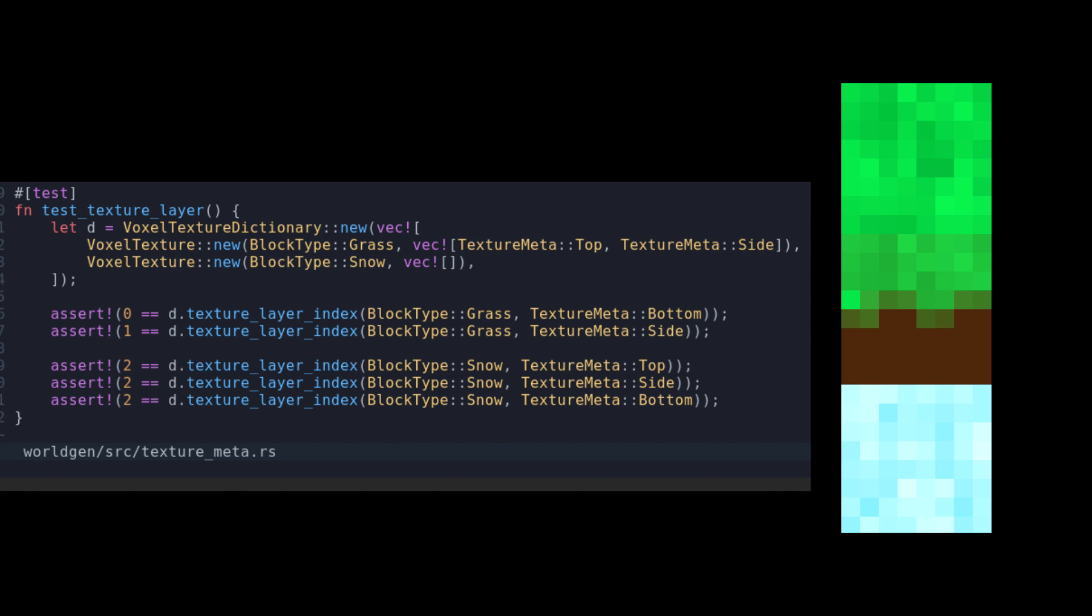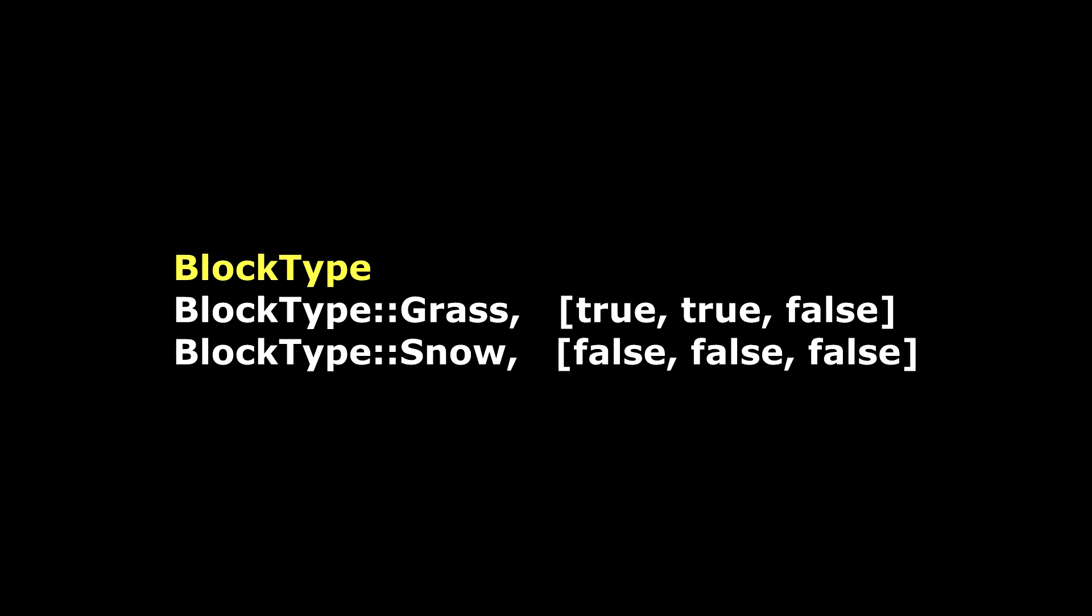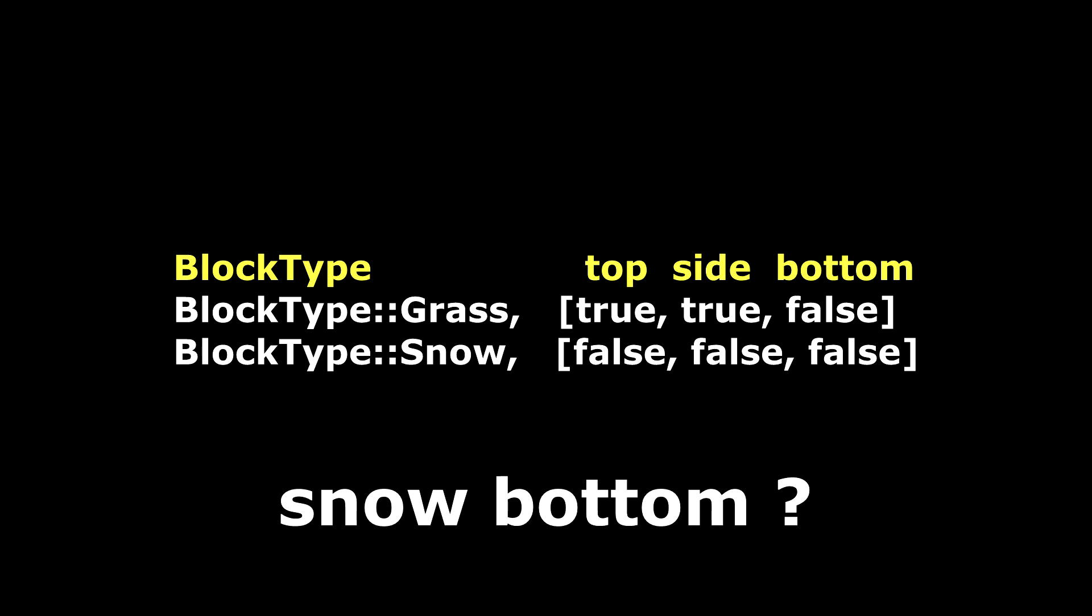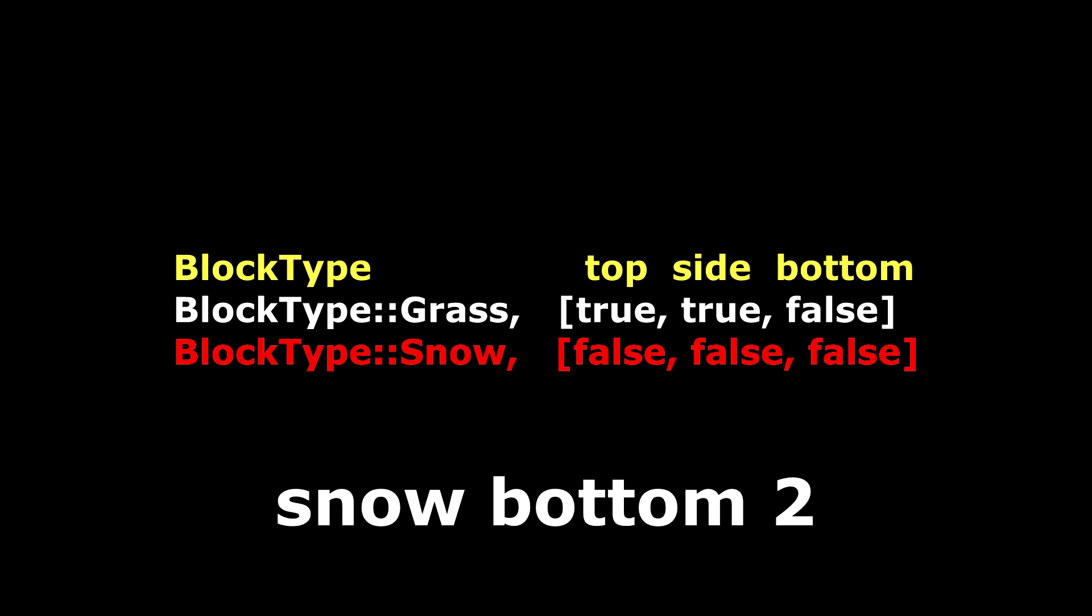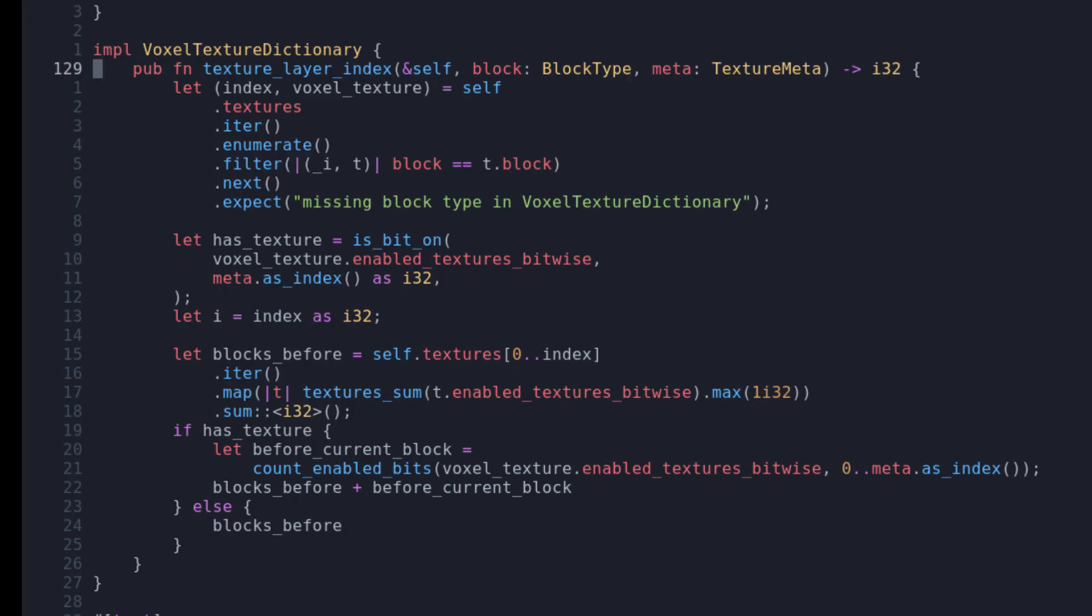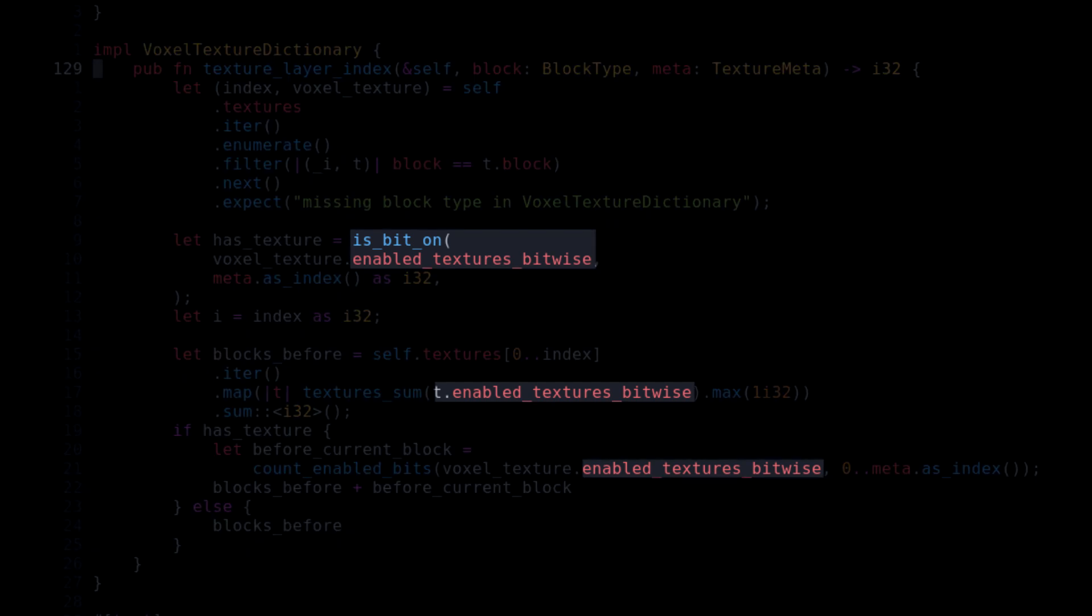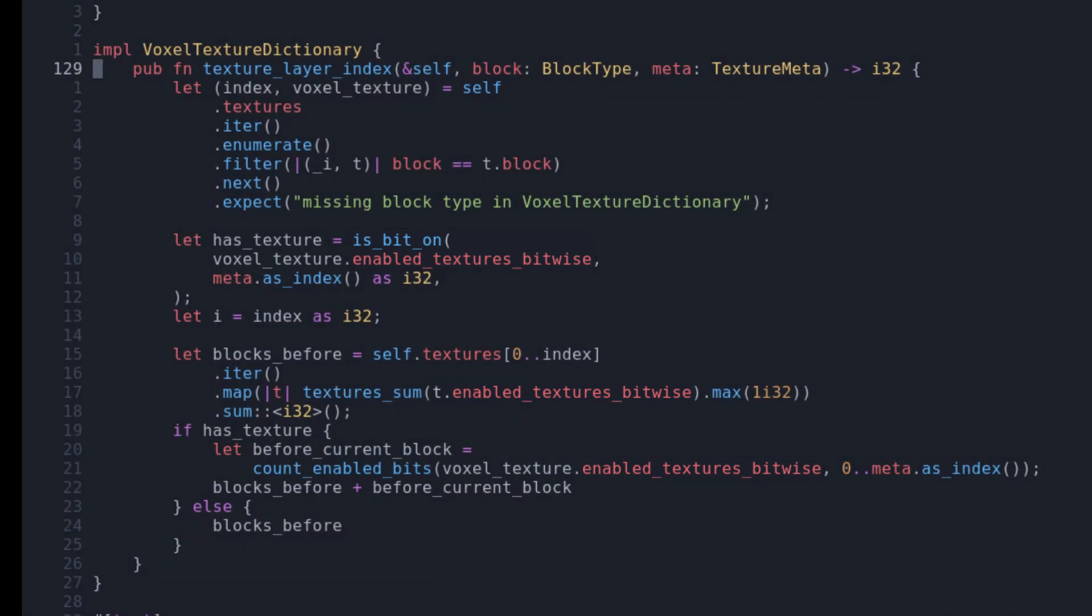The way it works under the hood is that I basically have a list of the block type and three booleans. The booleans indicate if the top, side, or bottom texture exists. If I were to ask for the snow block and the bottom side, it will count from the start how many textures exist before that one. My implementation isn't using a boolean array, though. I'm just using a plain old integer and doing some scary-looking bitwise operations. It's fun to do that.